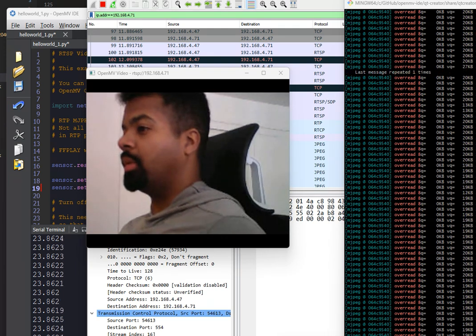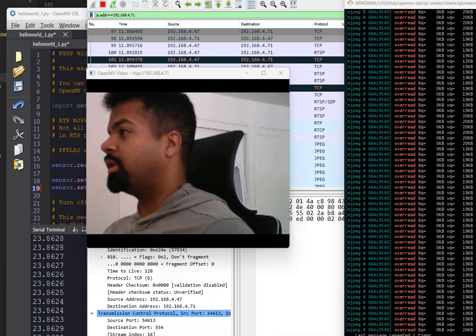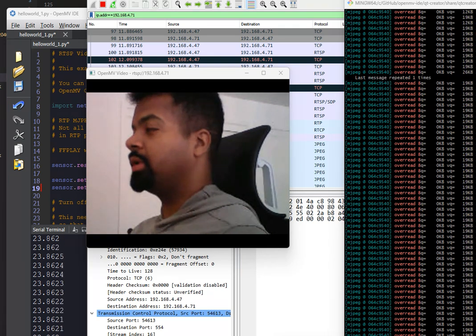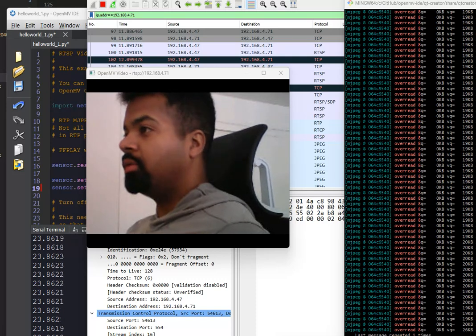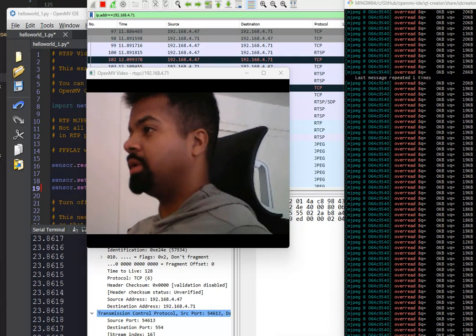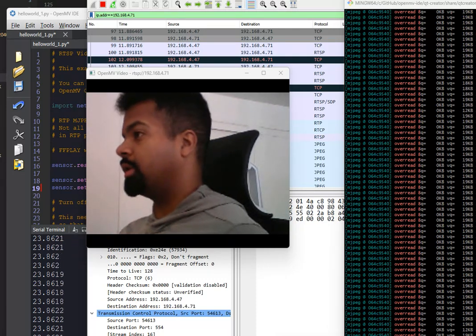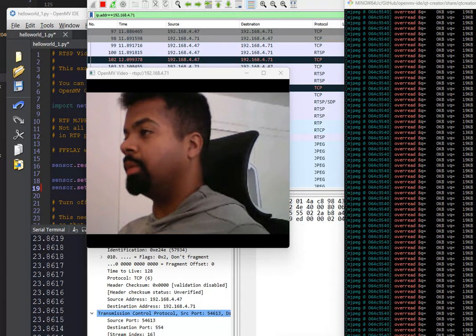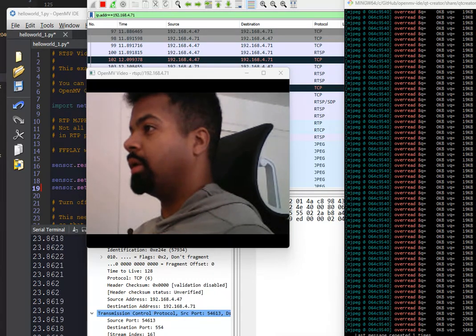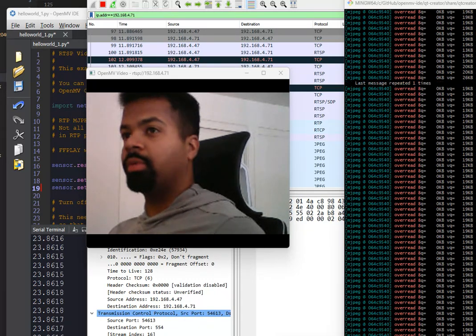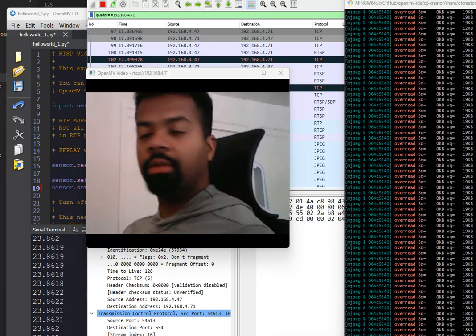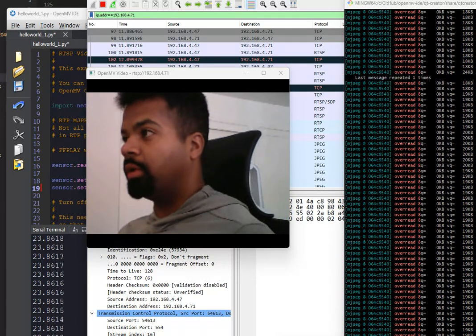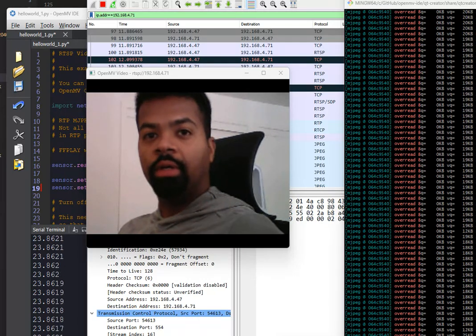Hey folks, this is Kwabano of OpenMV, and I just wanted to show off something really cool today. We've had an RTSP viewer, well, streamer working for a while, and it got bugged. So I just went back in and fixed it, and it's working on the Arduino Nikola now.